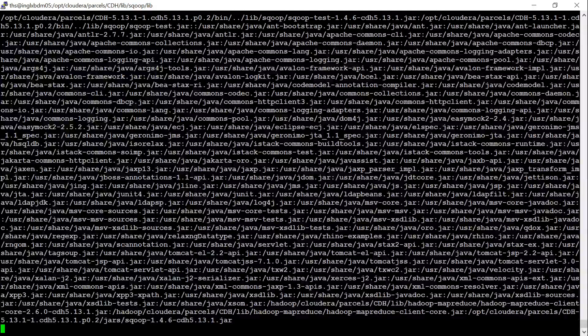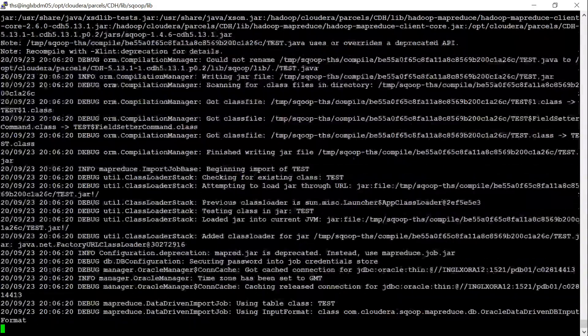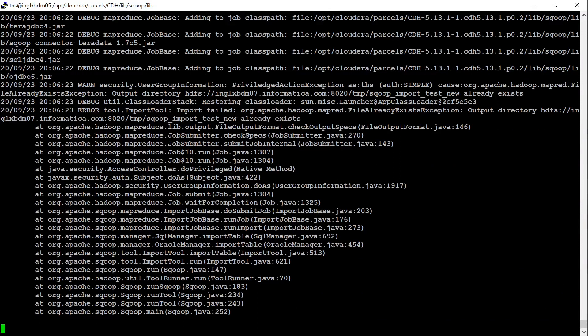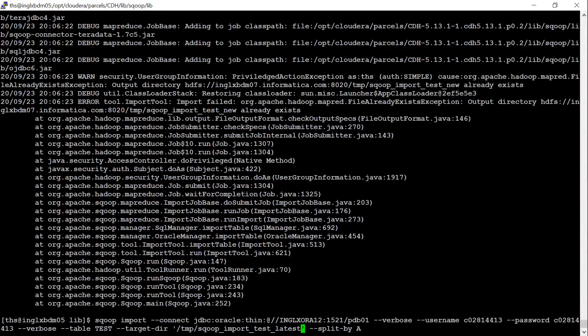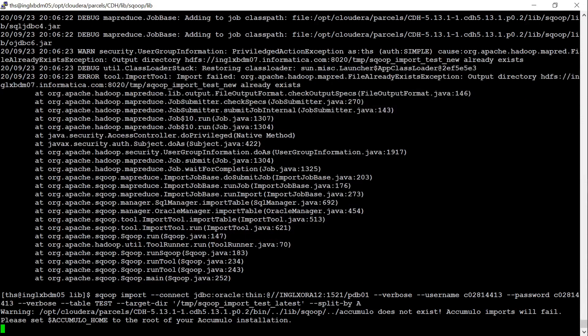Now, let us see whether this MapReduce application created by this Sqoop import command works fine or not. This command failed because this path already exists. Let me change it to another location and run it again.